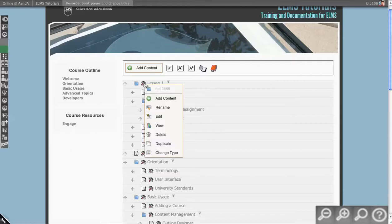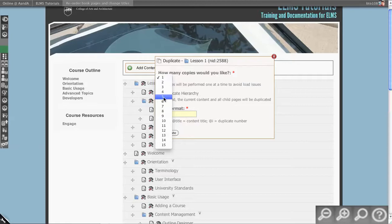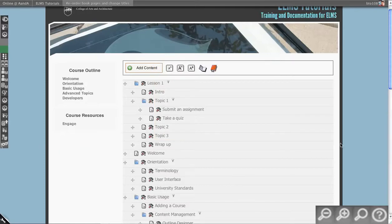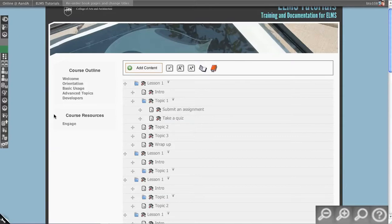Let's say lesson one is perfect. What I can do is duplicate lesson one. Maybe there are six lessons in this course, so we replicate it five times. I want to duplicate the hierarchy — let's duplicate that. It's going to run a little batch job and give you some messages like that.